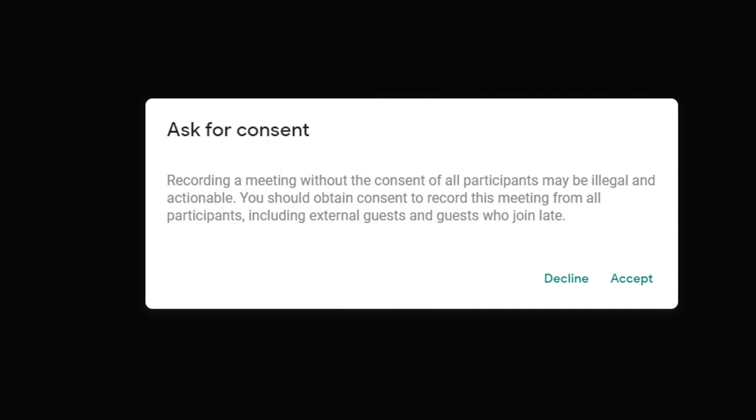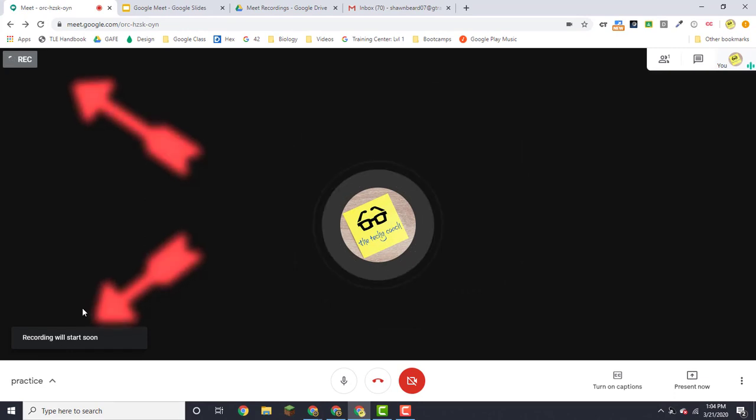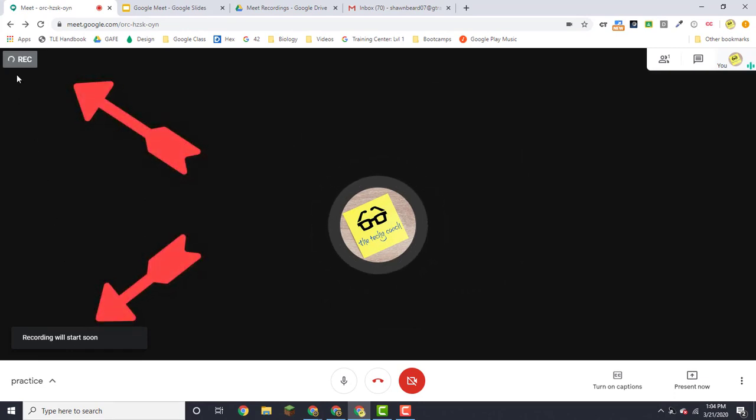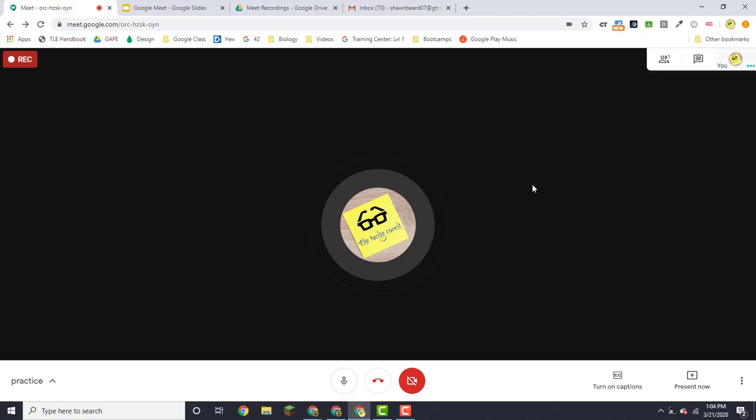So just let your participants know in the calendar event that you will be recording the meeting if they're unable to attend, but this also lets other participants know that it will be recorded. Once you're ready, click accept and you'll notice that it says recording will start soon, and when it does, like it just did, then you're ready to go.